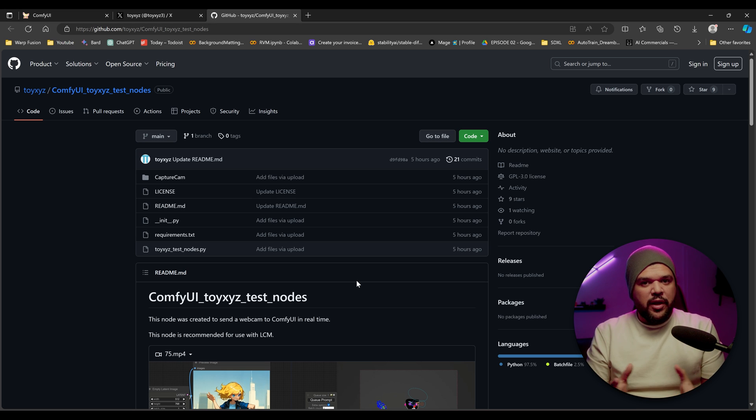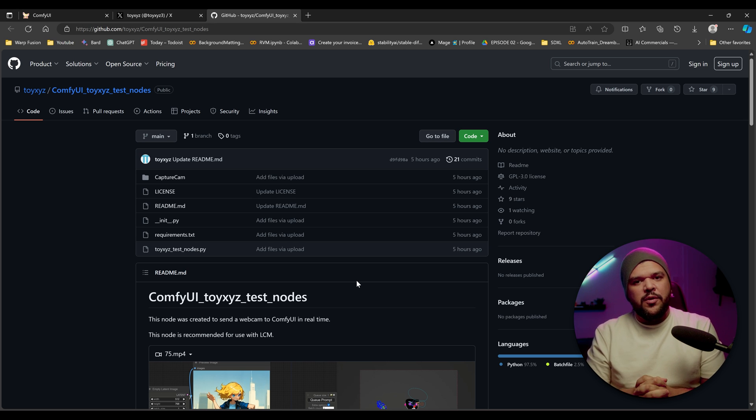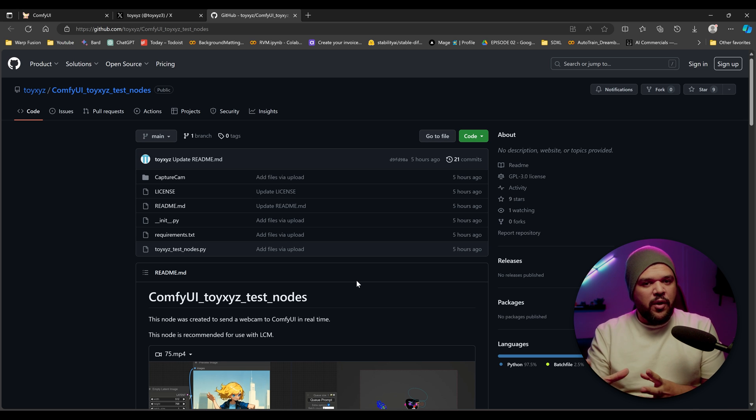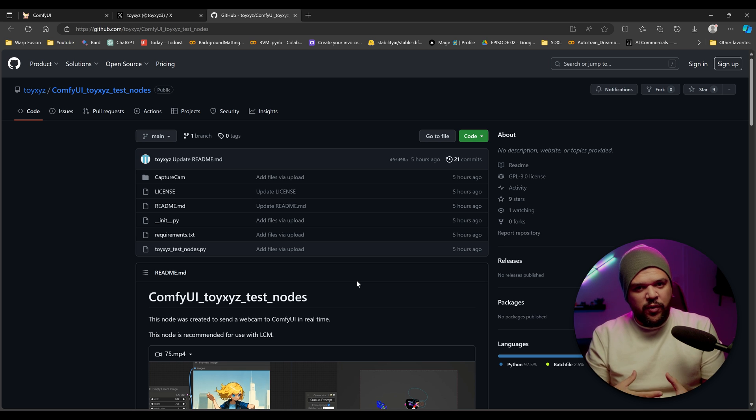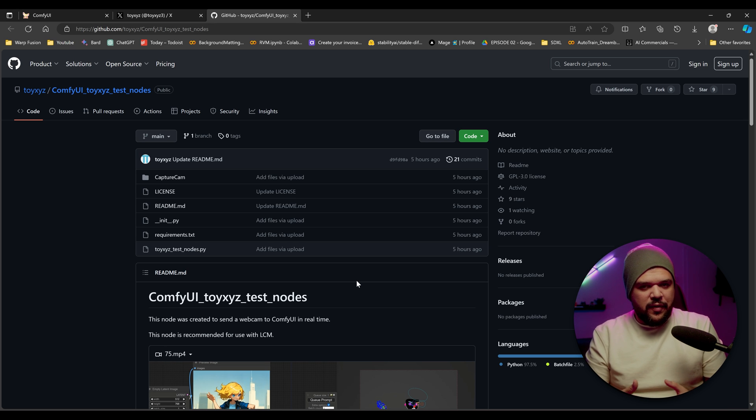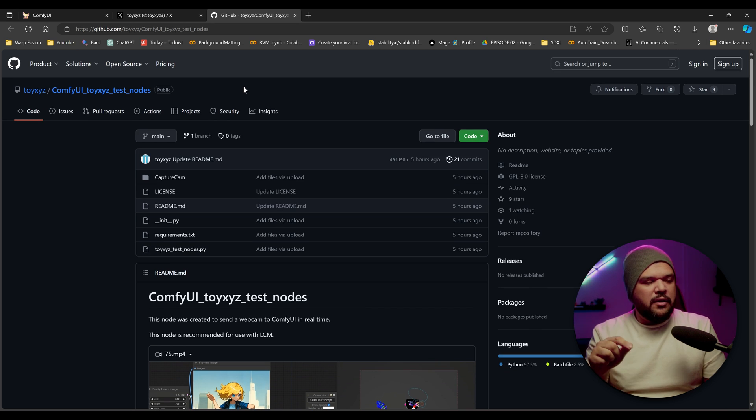If you're not familiar with Comfy UI, I do have a video on how to use it. There should be a link above that you can check out so that you can watch that and get introduced to how this works. And then you can come here and continue on to install this new node.